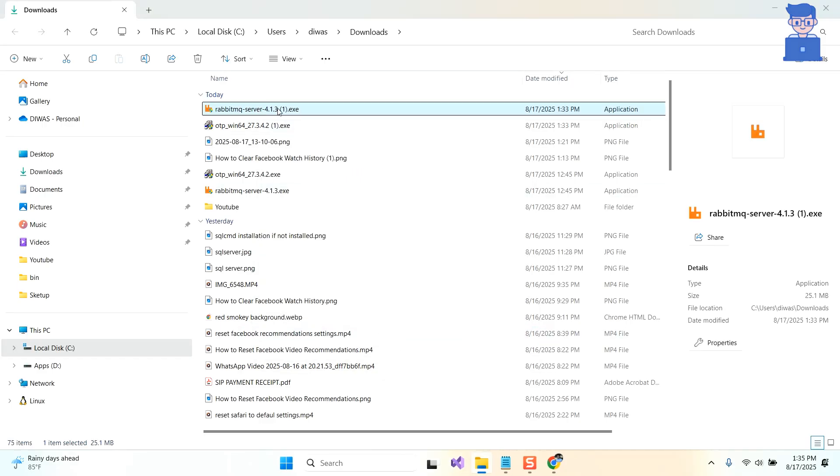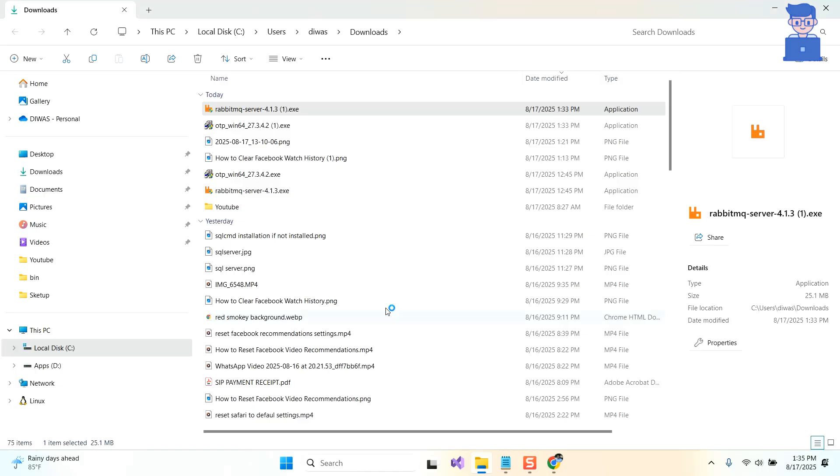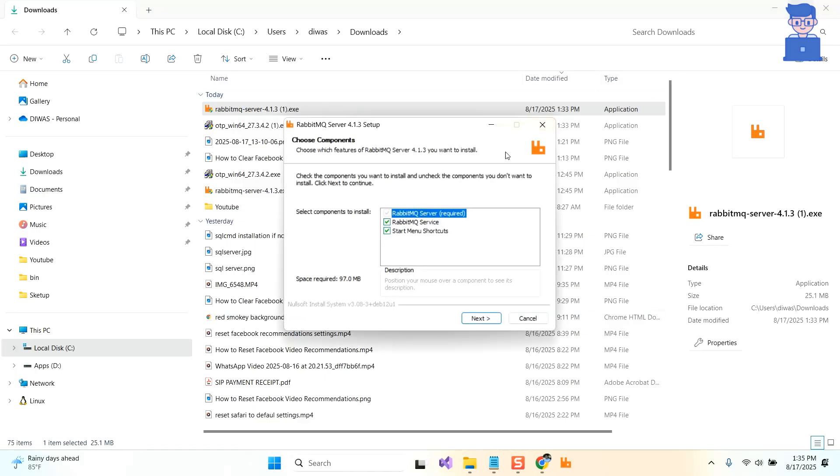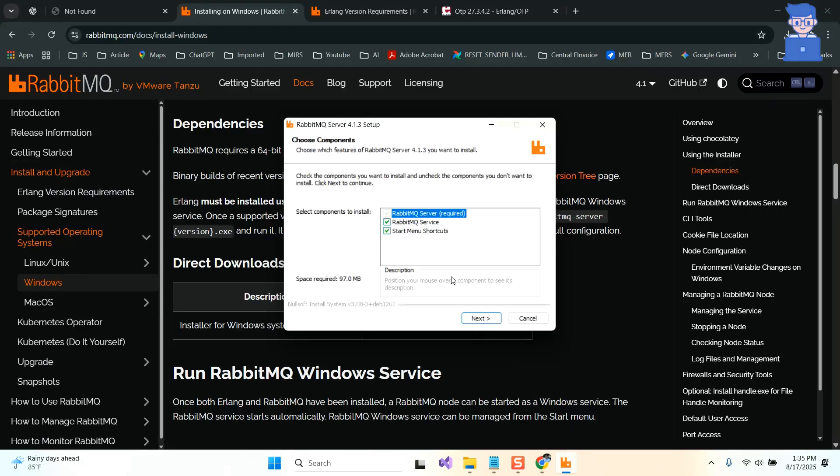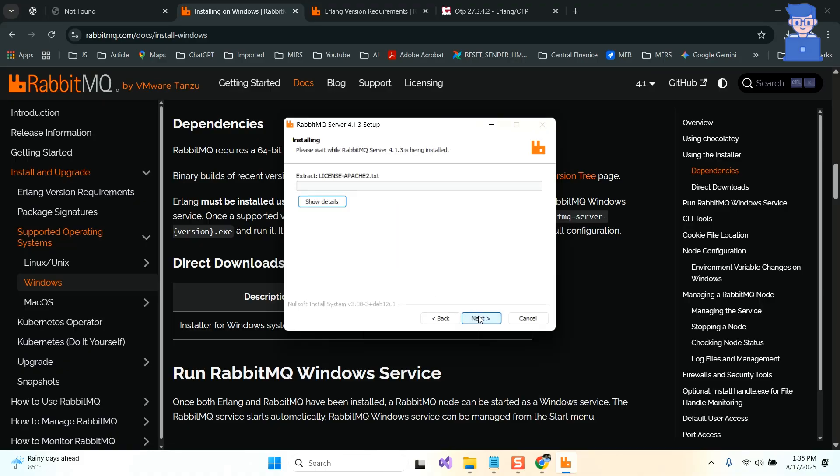Now double click on RabbitMQ to begin installation. If you get the pop-up, click on yes. Click on next to proceed. After that, click on the install button. Just wait for some time to complete the installation.